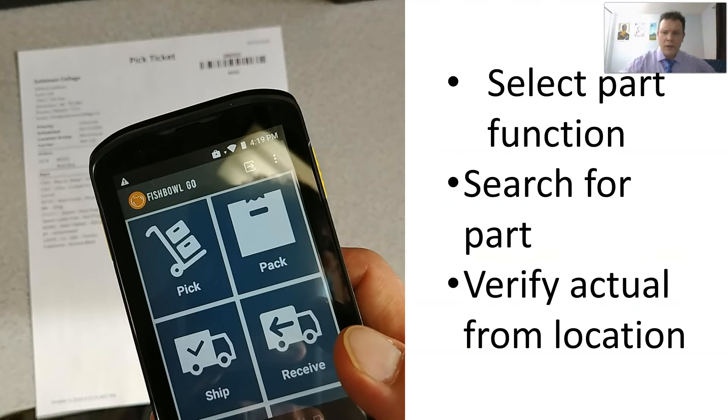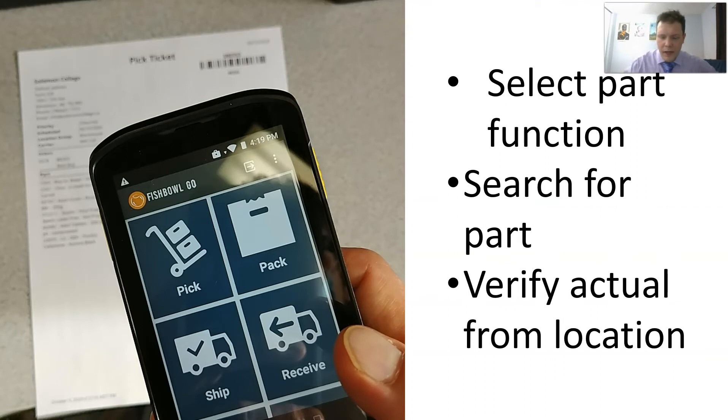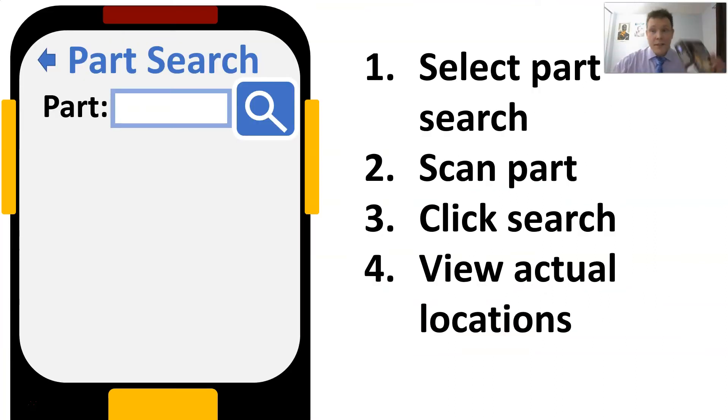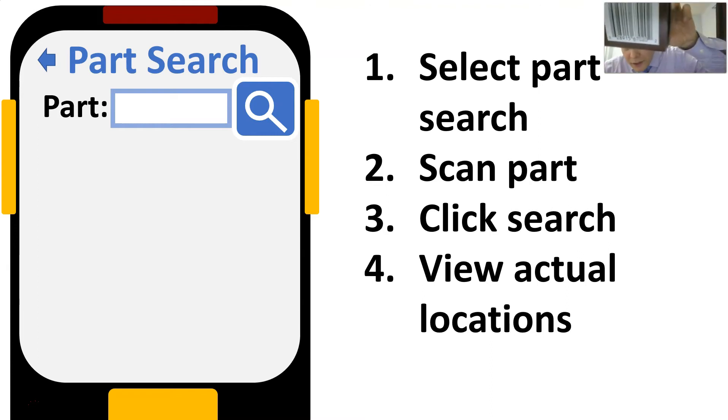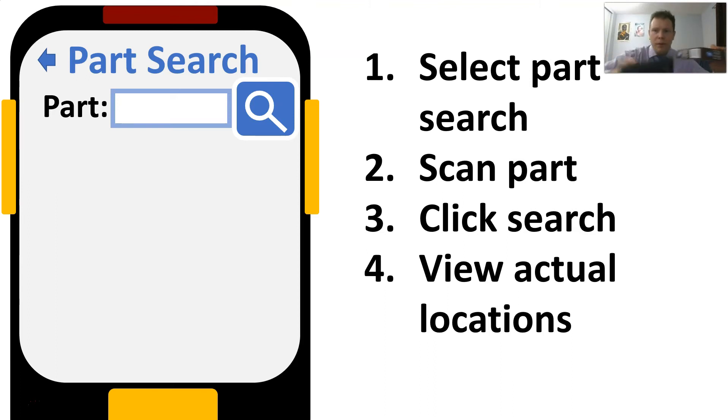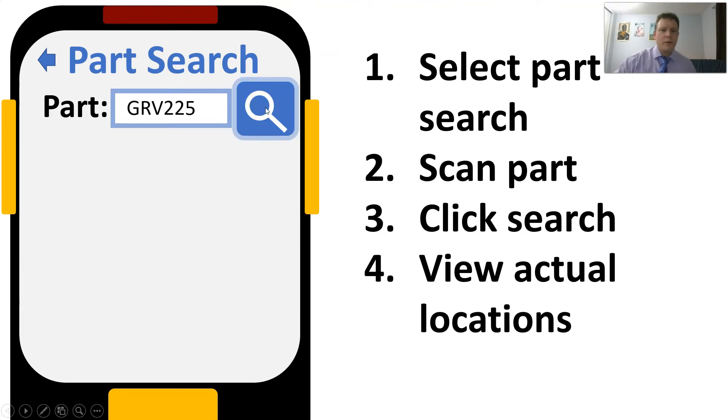We can search and find out where is that part actually inside of the warehouse management system, because sometimes that doesn't match the actual physical location. So let's scan this UPC here. And then we're going to click search. We scan it with our scanner, it comes up on our scanner, and then we click the search button.